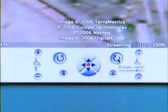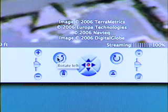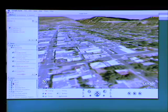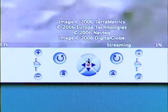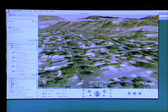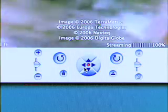We can rotate the model to the right or we can rotate the model to the left. And we can use the move buttons to go forward, to the right, back, or to the left.